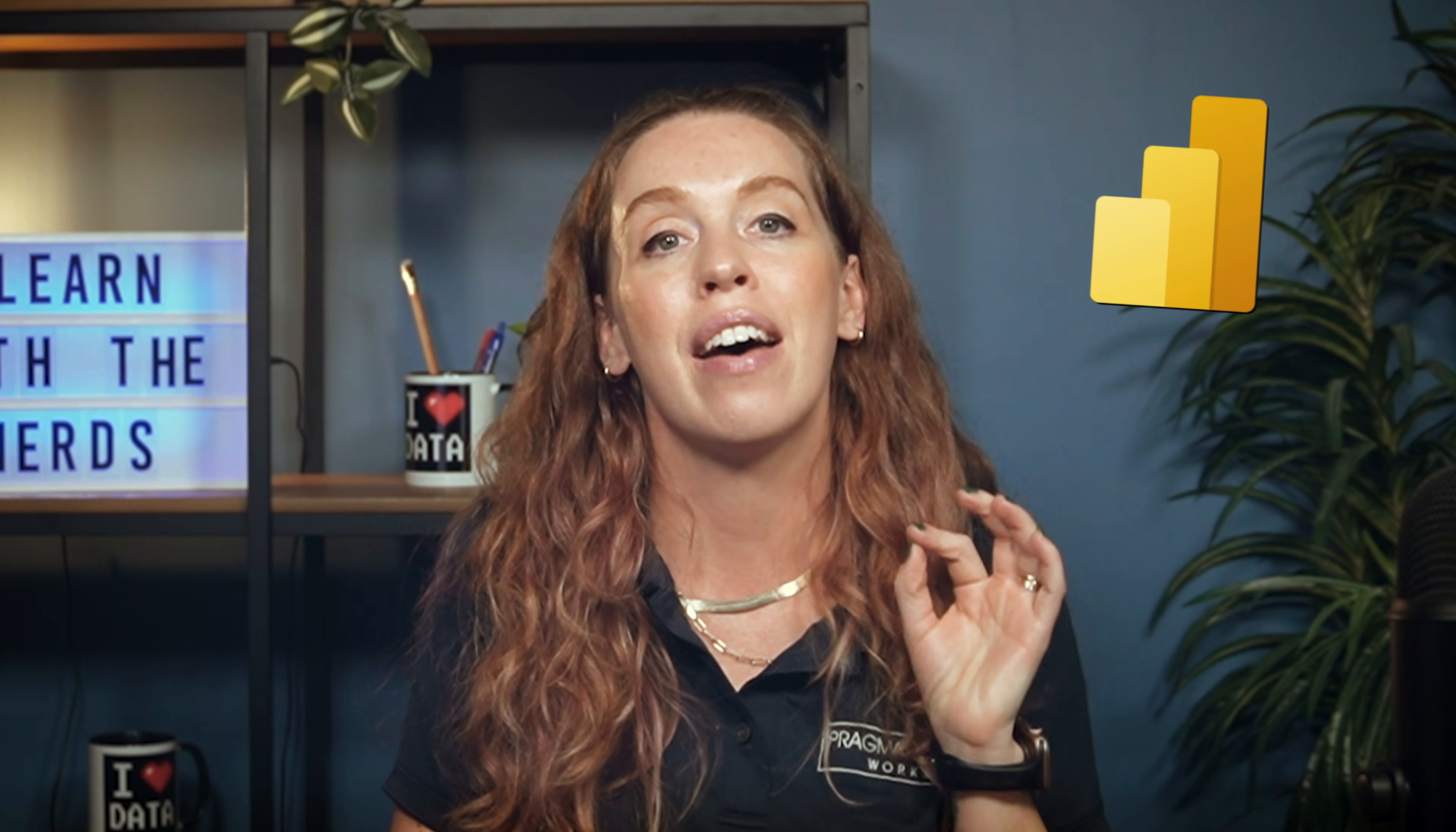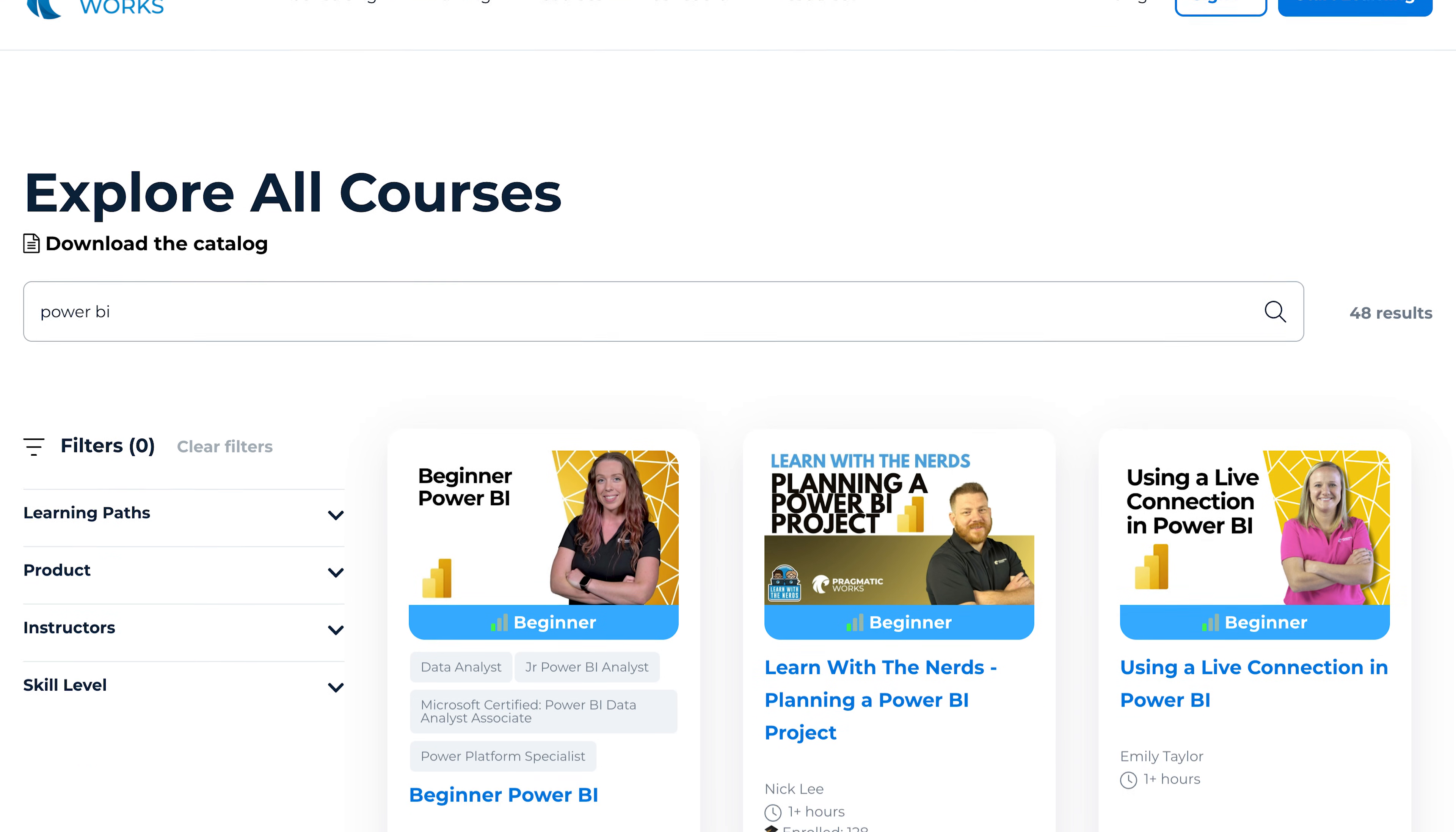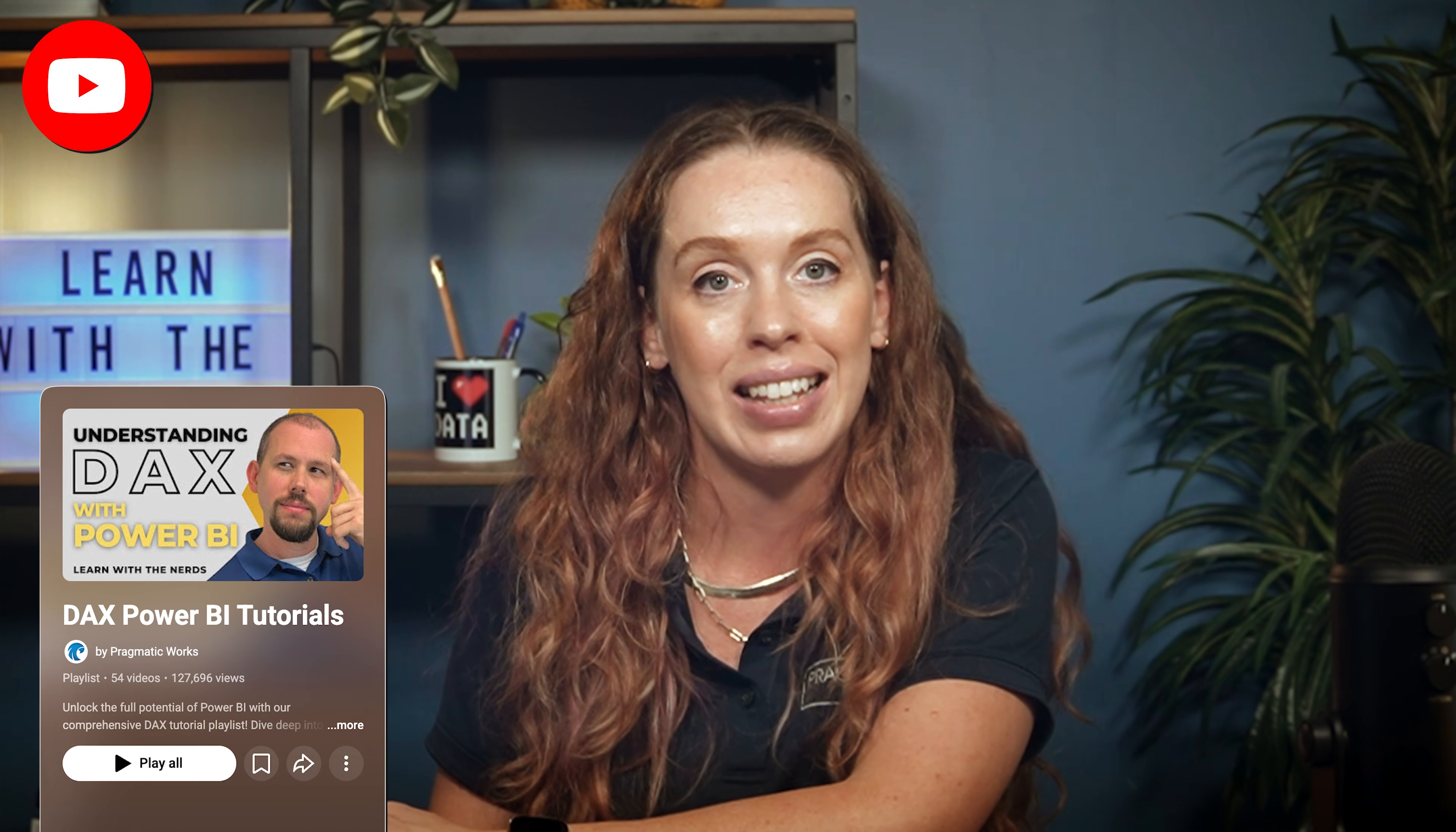If you want to go deeper into Power BI, we have got loads of classes over on our on-demand training platform. You can use code Allison Forty to get 40% off of that, or just check out our Power BI playlist here on our YouTube channel. And of course, I would love to hear from you. Are you excited about this update?